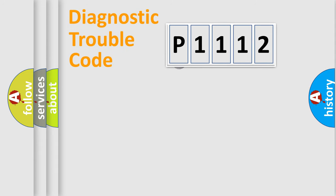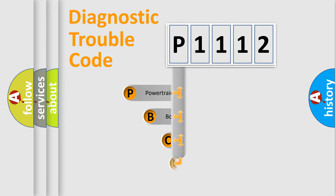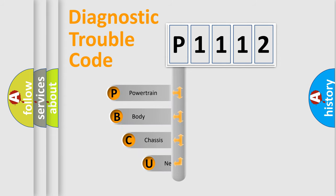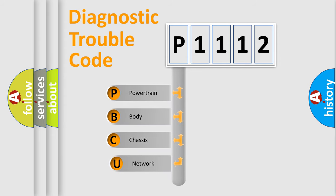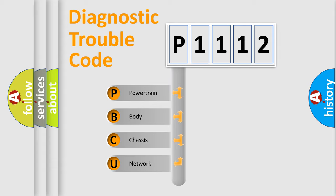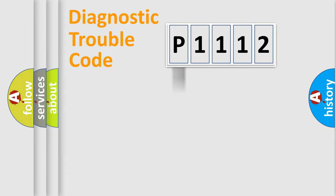First, let's look at the history of diagnostic fault code composition according to the OBD2 protocol. We divide the electric system of an automobile into four basic units: powertrain, body, chassis, and network.